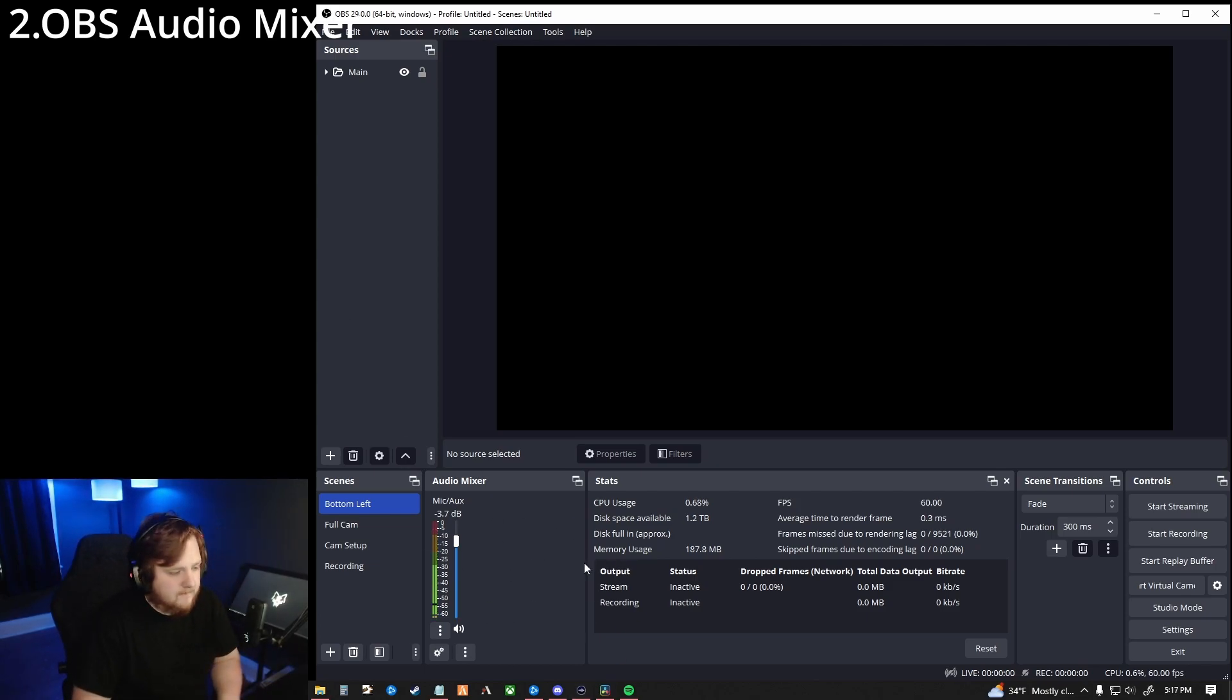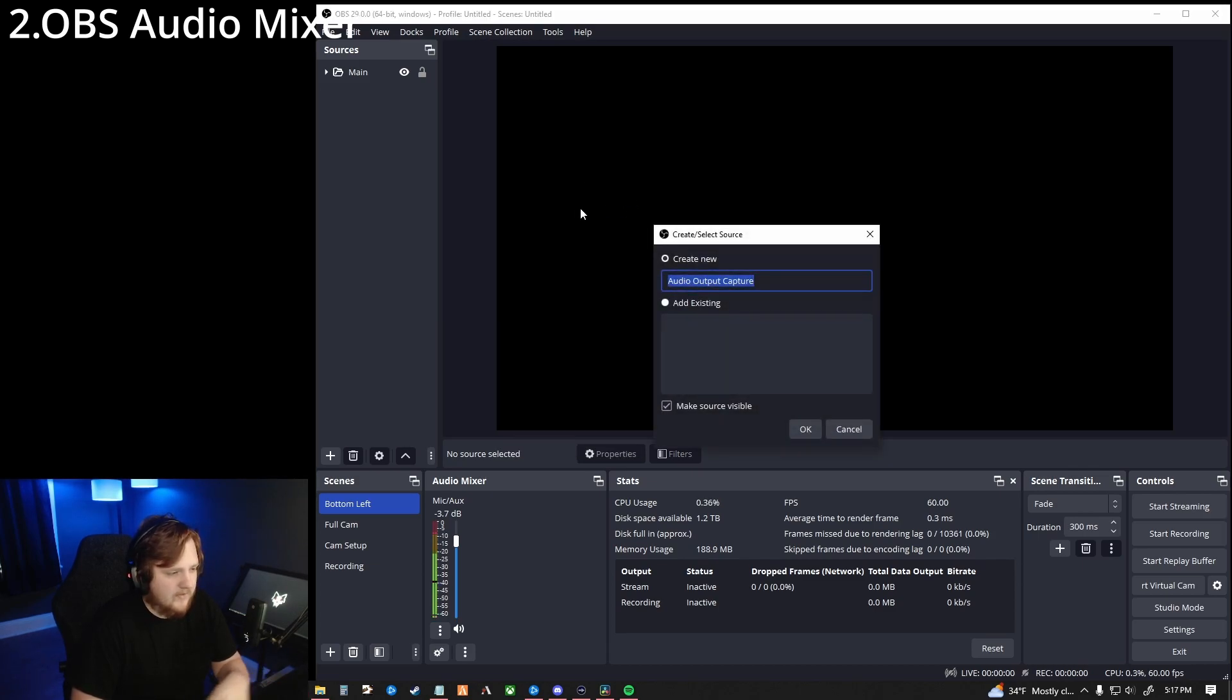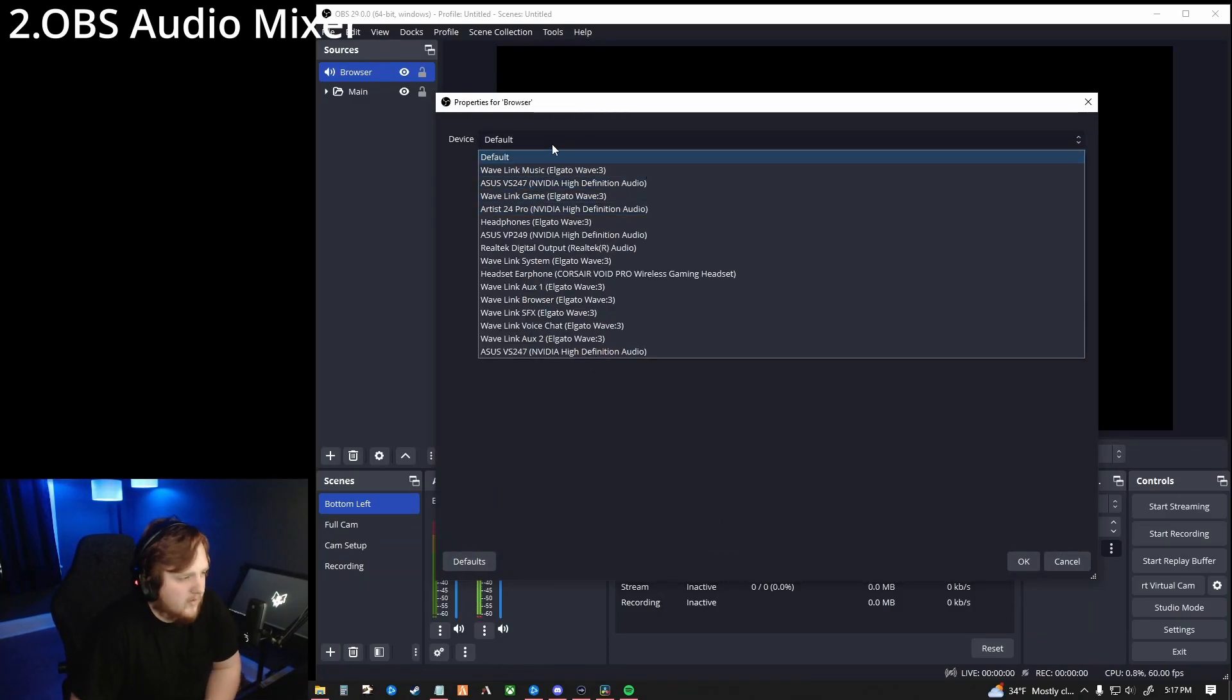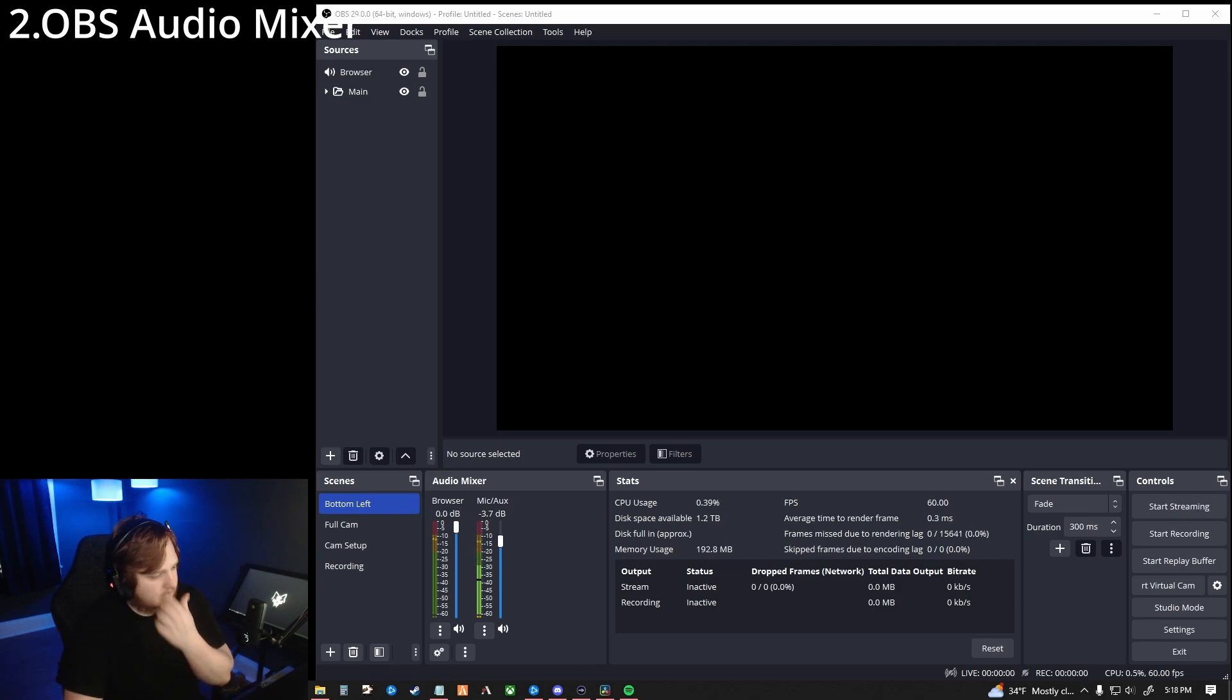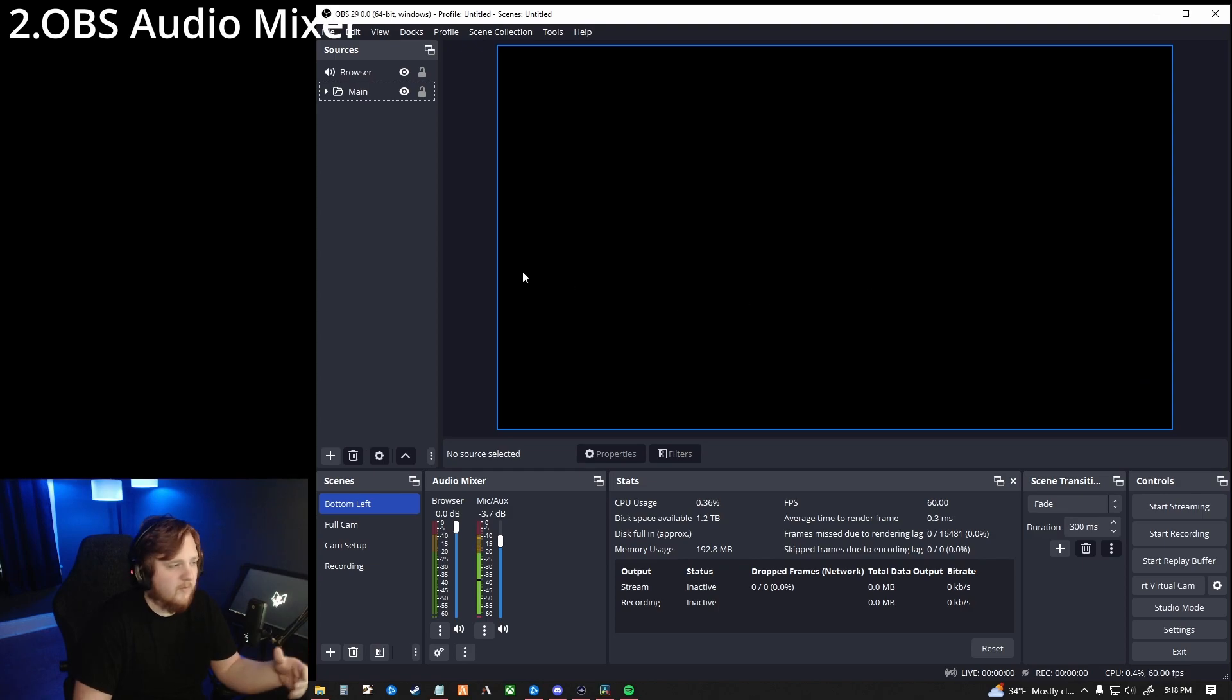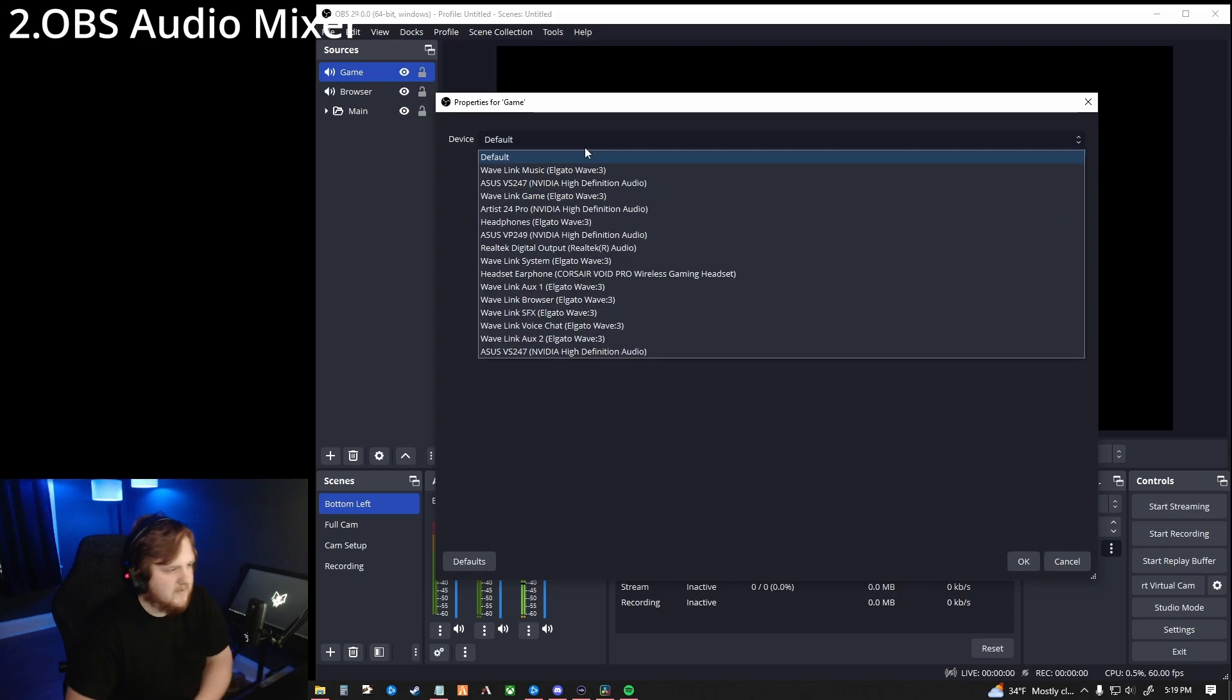So what we're going to do is we're going to go into our sources on our main scene. We're going to right click add. We're going to add an audio output capture. And then you can name this whatever you want. First, we're going to do browser. OK. And then right here, we're going to go under. Instead of doing default, we're going to look for browser. So right here, wavelink browser. We're going to hit OK. So now, if I were to start playing something in Google, it would start playing right here. I'm going to start playing one of the videos off my channel. And you're going to see the browser light up as if there's audio in the background.